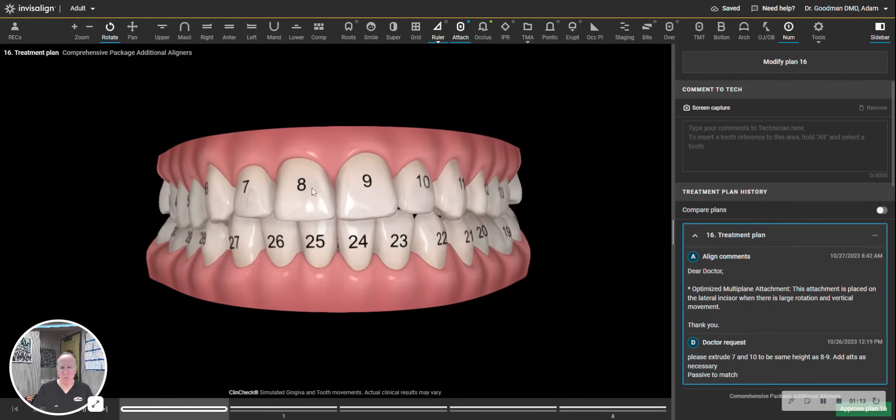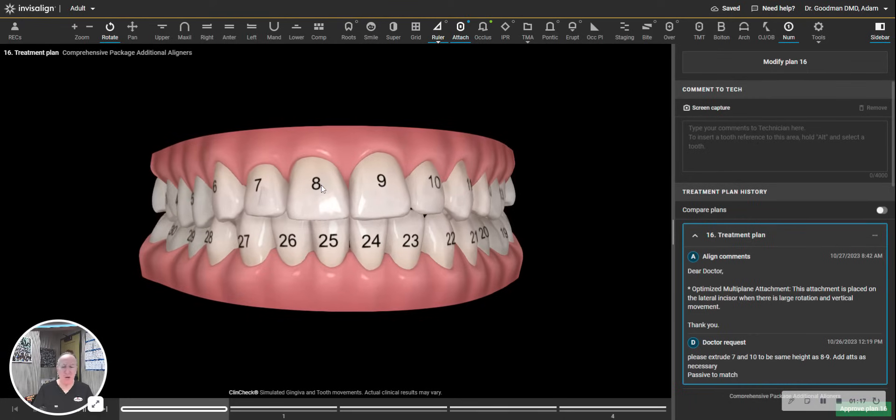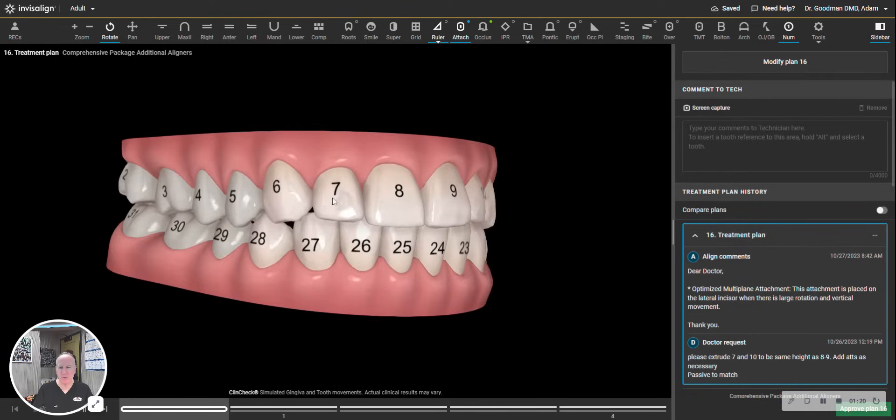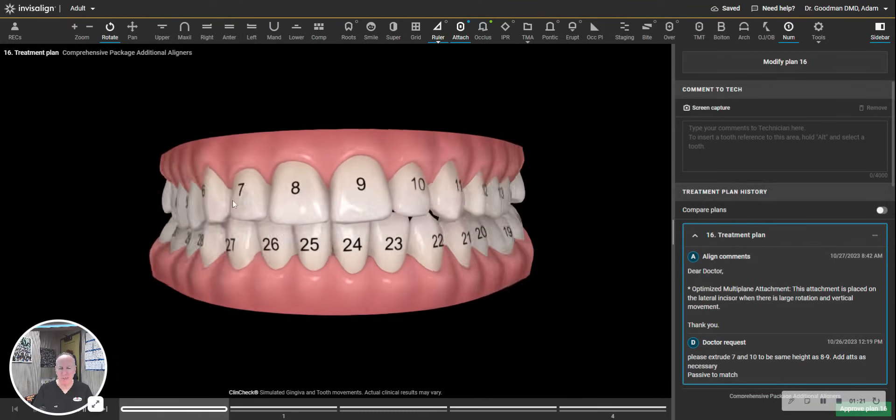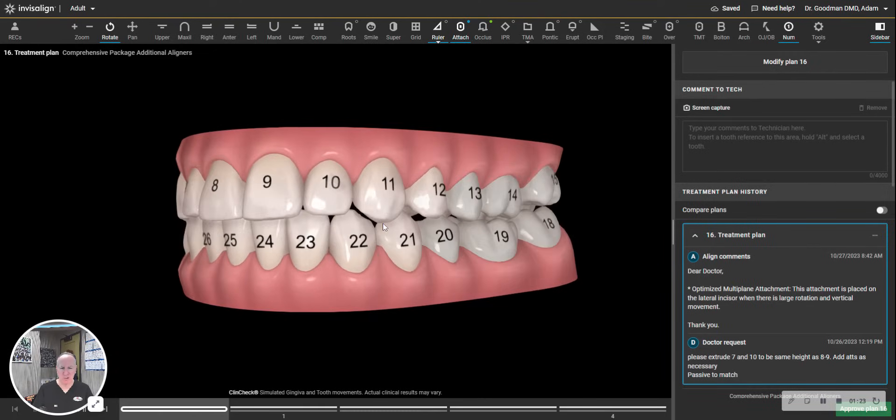And instead, you count the one as from the middle and you count going backwards. So this is the upper right quadrant one, upper right two, upper right three, upper left one. This would be the upper left four, one, two, three, four.